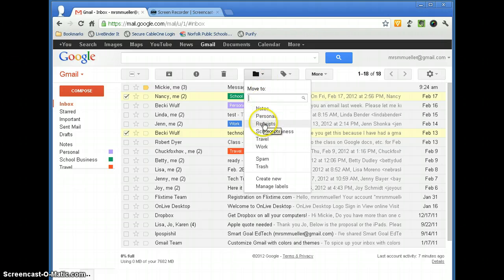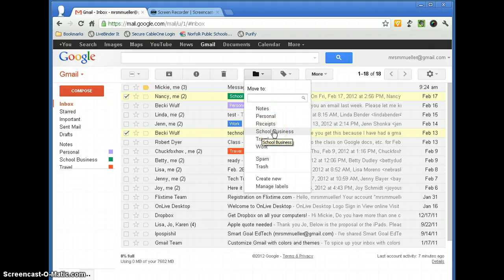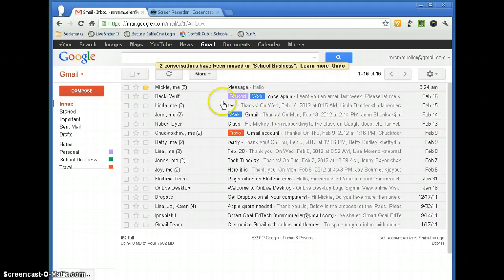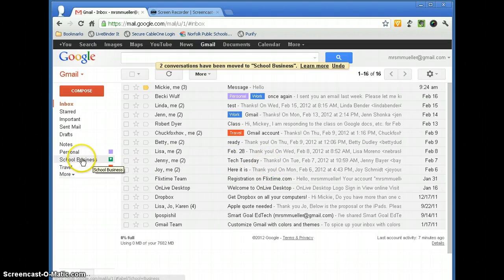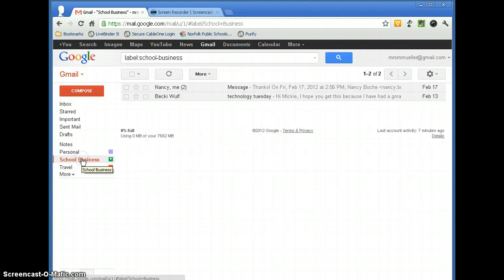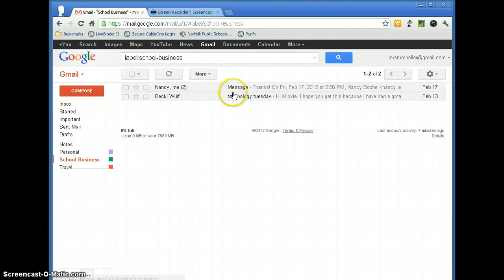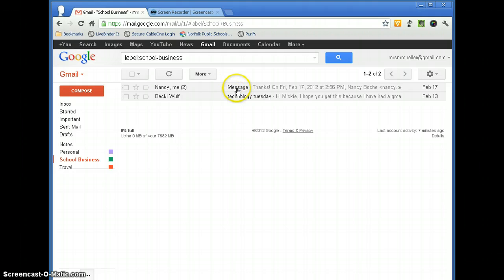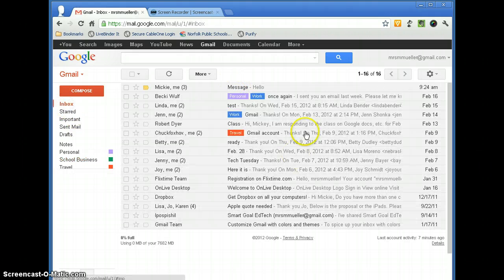You will notice that I have my labels here. Let's say I want to put this in School Business. If I click School Business, now notice that message is gone, but it has not been deleted. It has been moved to School Business. So when I select School Business over here, you can see the messages that have that label applied to them.